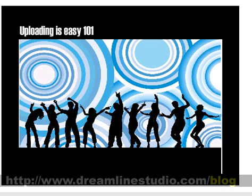Hello, this is DreamLineStudio.com and what we're going to do is show you how to upload a Flash website or any other website for that matter.